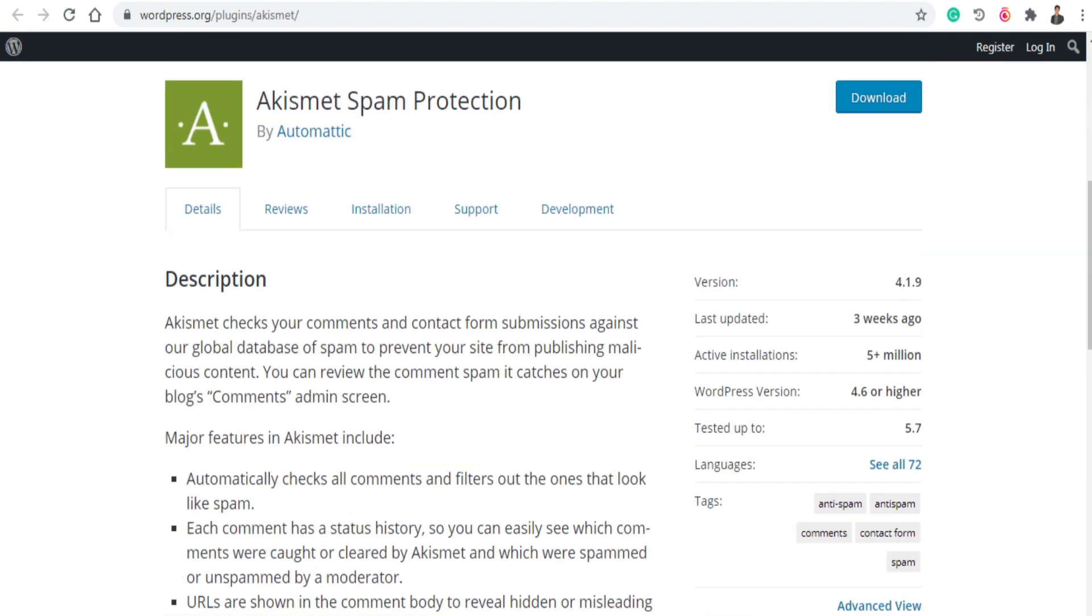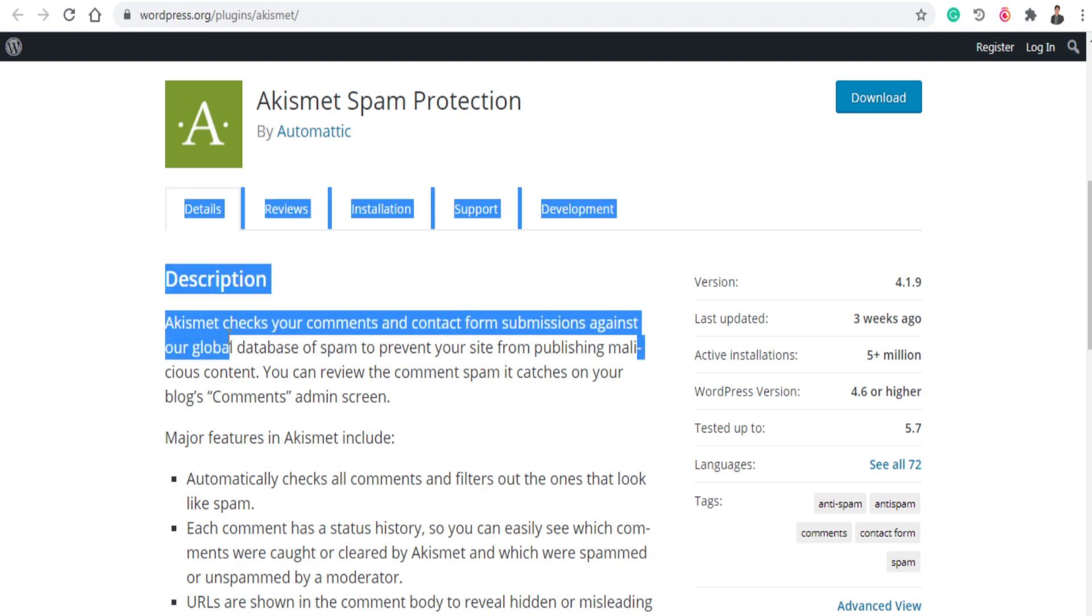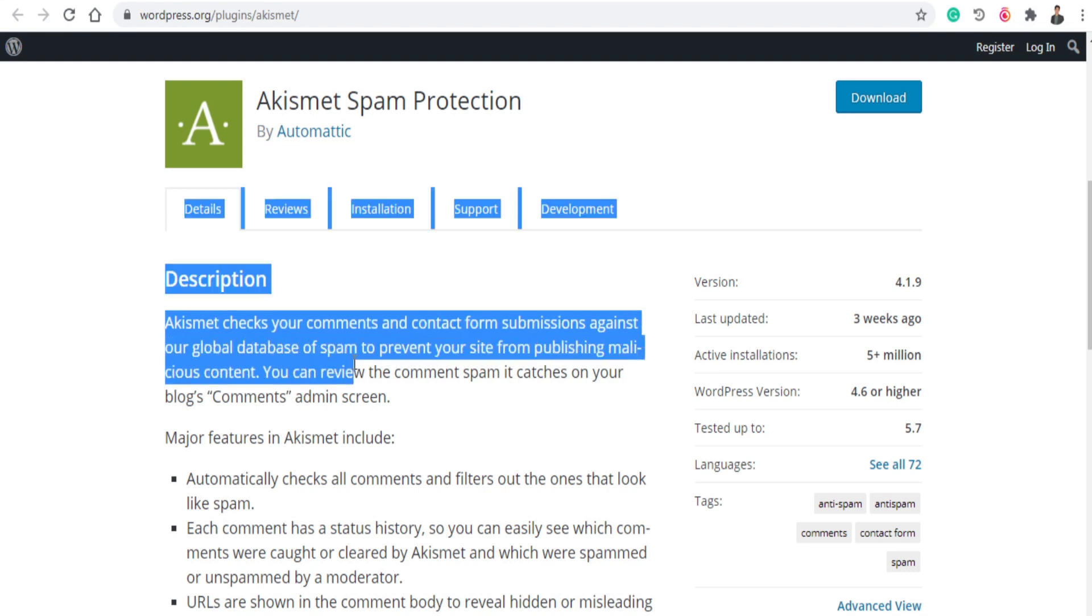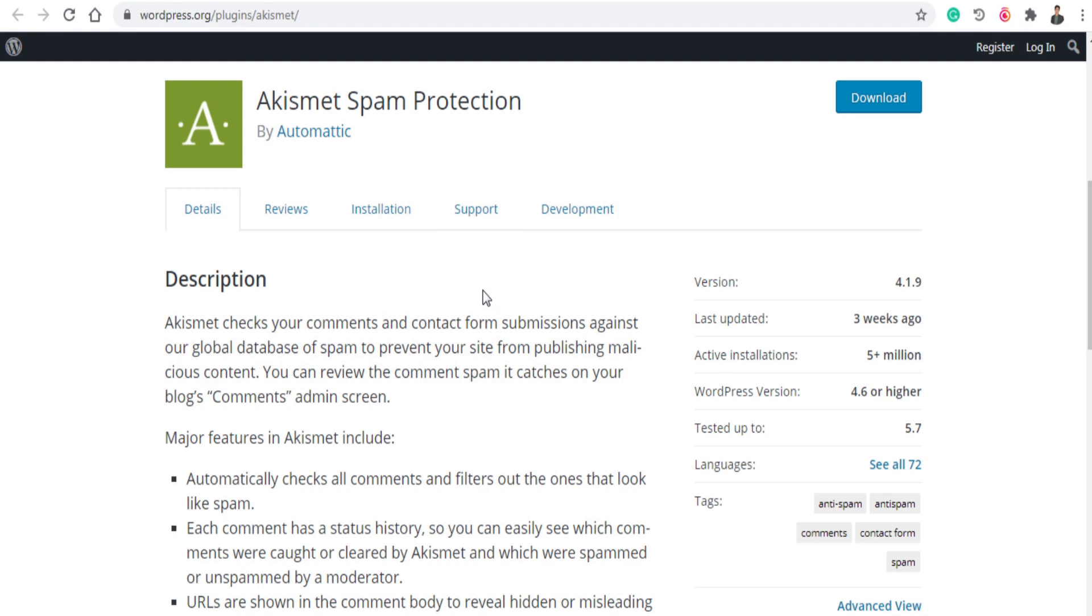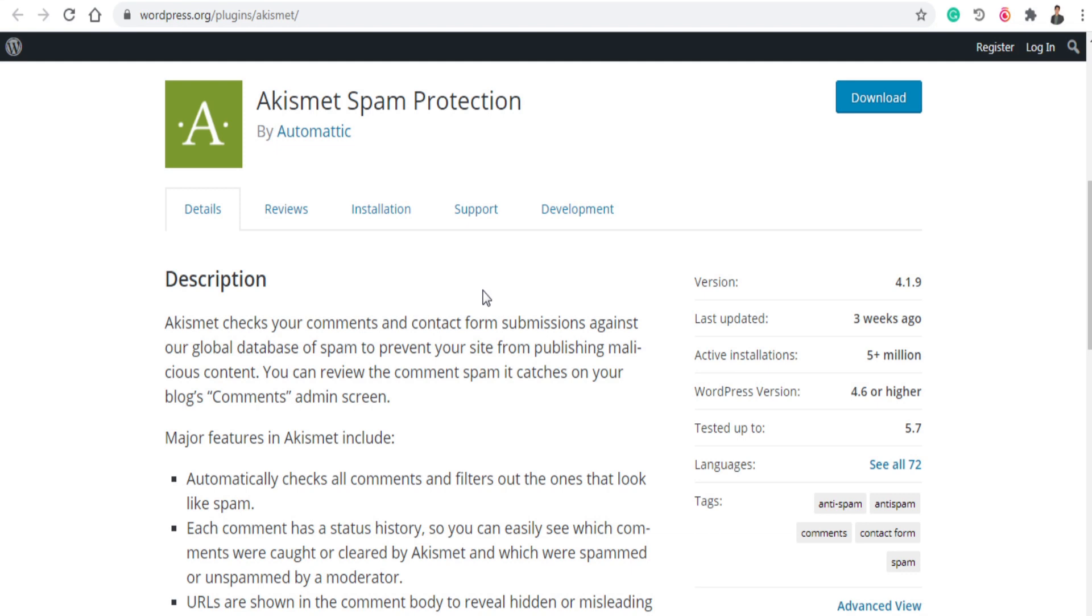The next plugin is Akismet Spam Protection. Akismet Anti-Spam checks your comments and contact form submissions against our global database of spam to prevent your site from publishing malicious content. So it allows you to prevent your site from publishing malicious content. So that Google doesn't hurt your ranking.